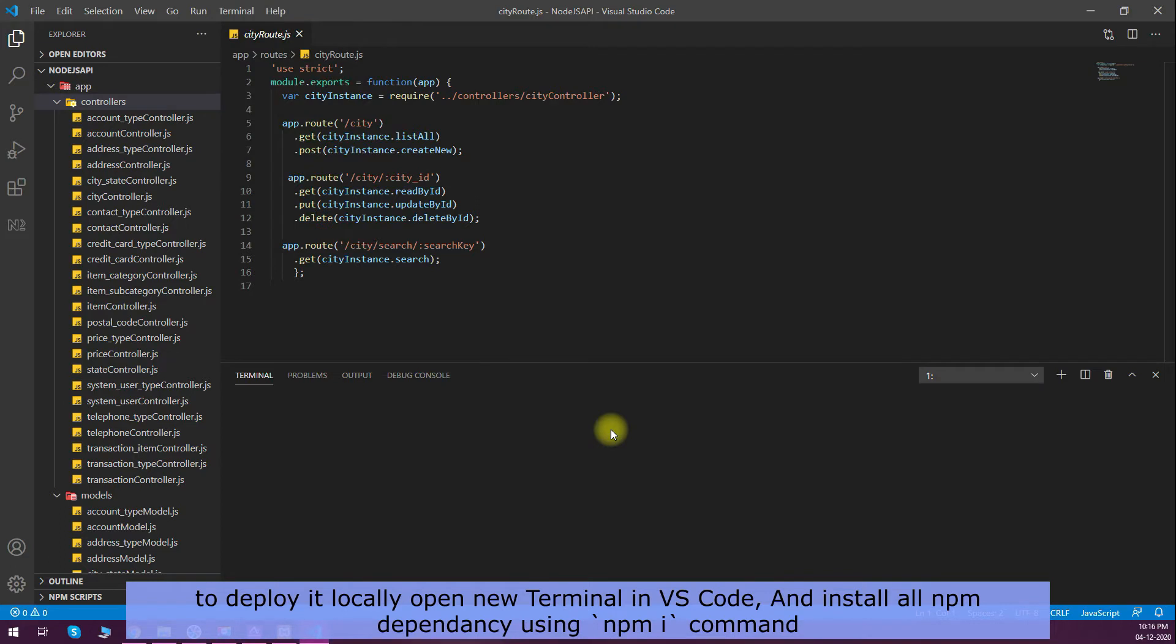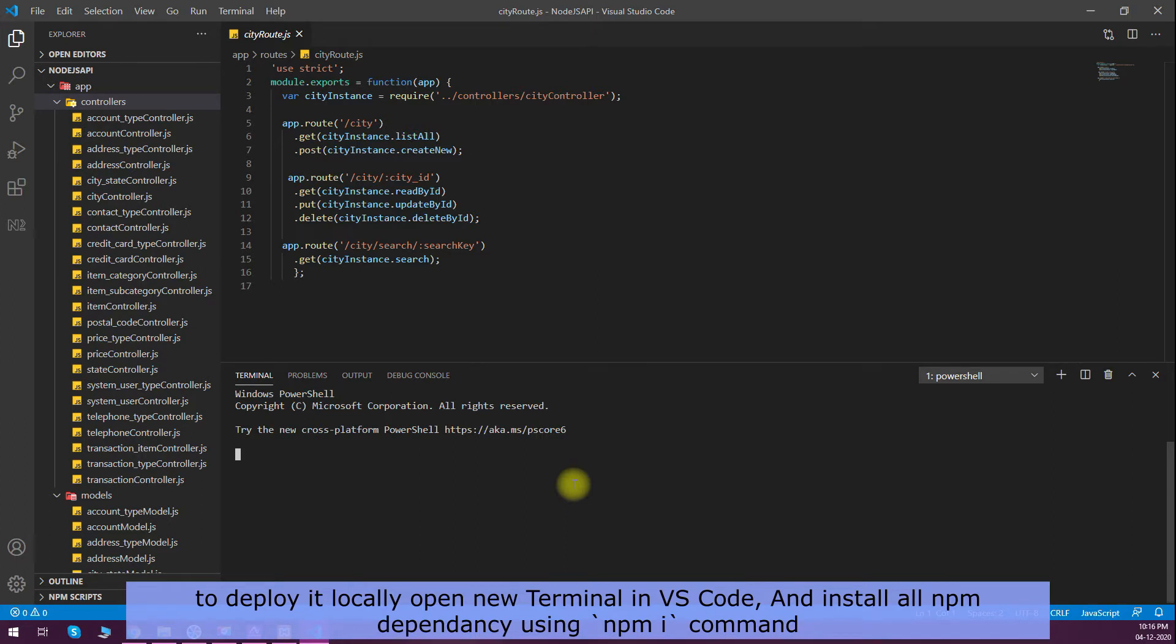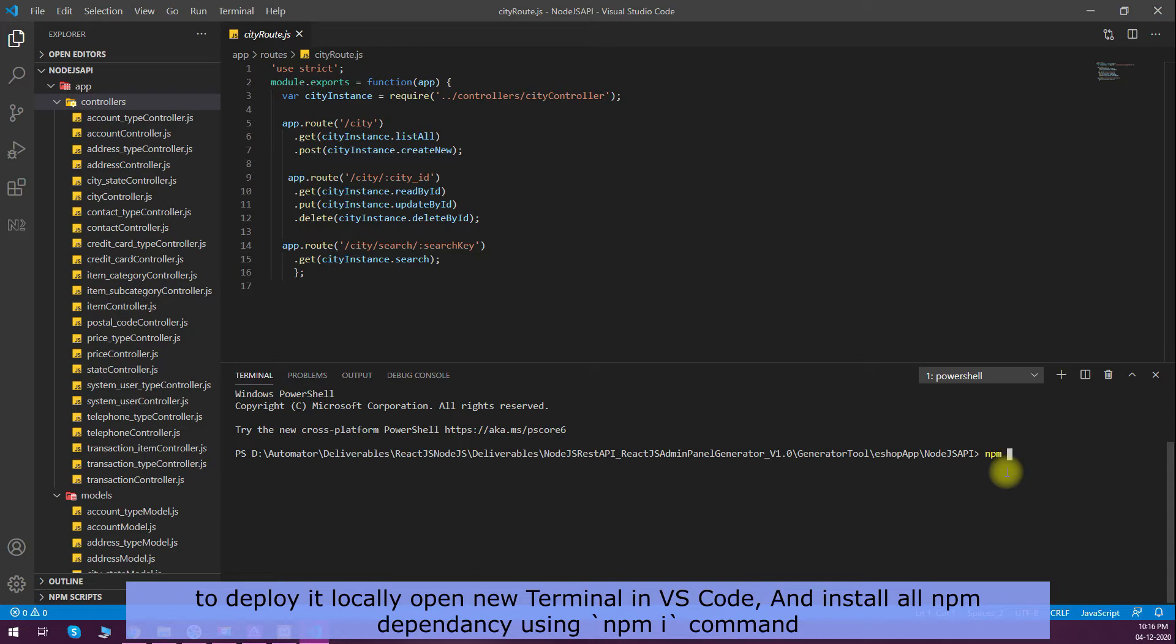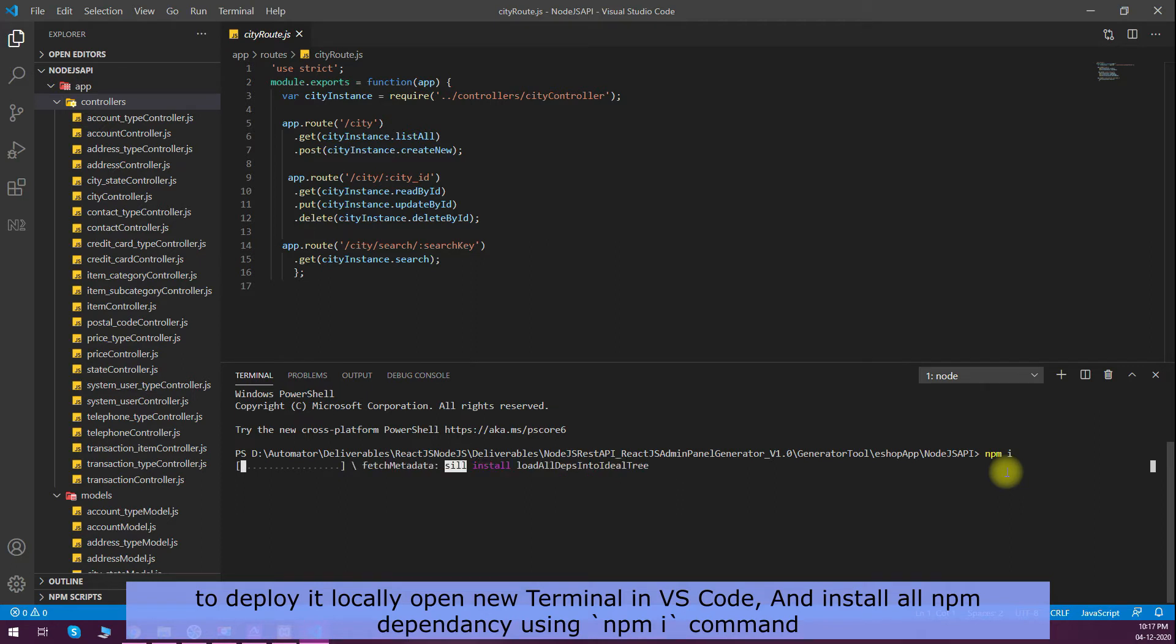To test this code, I will start a new terminal. We need to first resolve all the dependencies of npm, so I will do npm i to install all the dependencies.